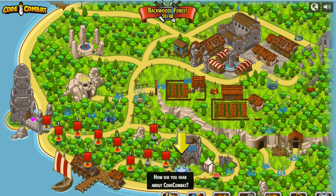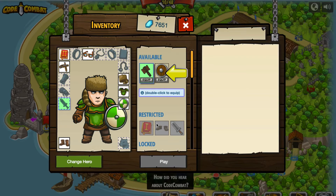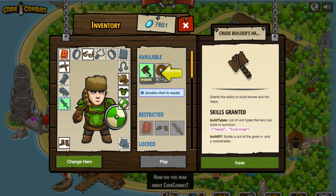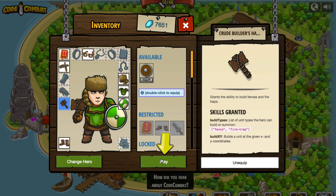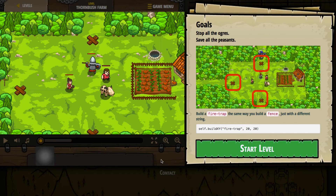All right, more of the same — basic syntax with strings, loops, and if statements. This time it's got the yellow arrow pointing at an item to equip. It sounds like we're going to be building as opposed to fighting — it wants us to have the build type skills available. So we'll equip that and press play. We've got to build a fire trap the same way you build a fence, just with a different string. The example shows self.buildXY — we're going to build a fire trap at certain coordinates. That's definitely something familiar. Let's press start.